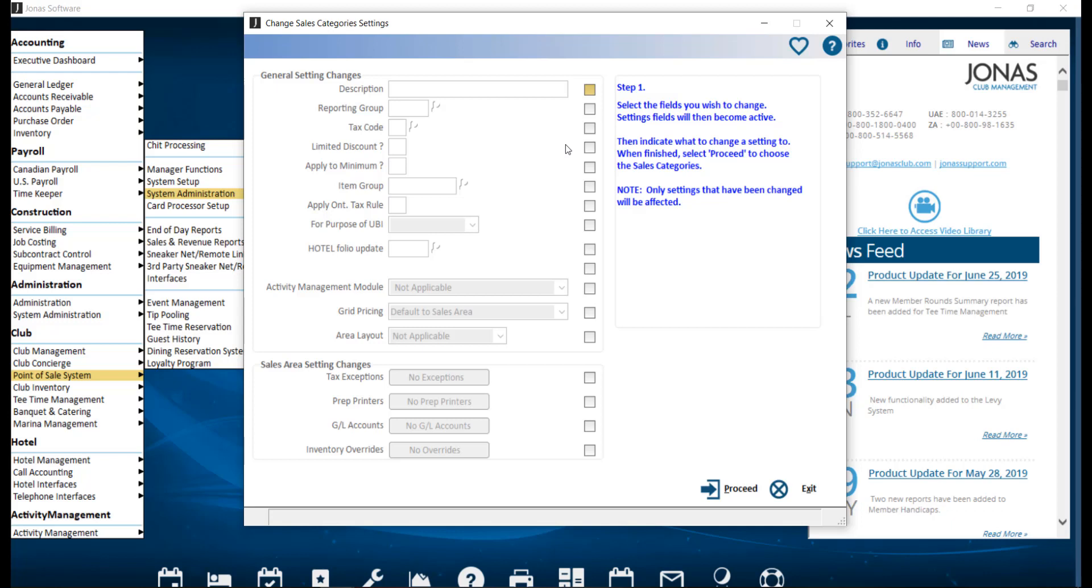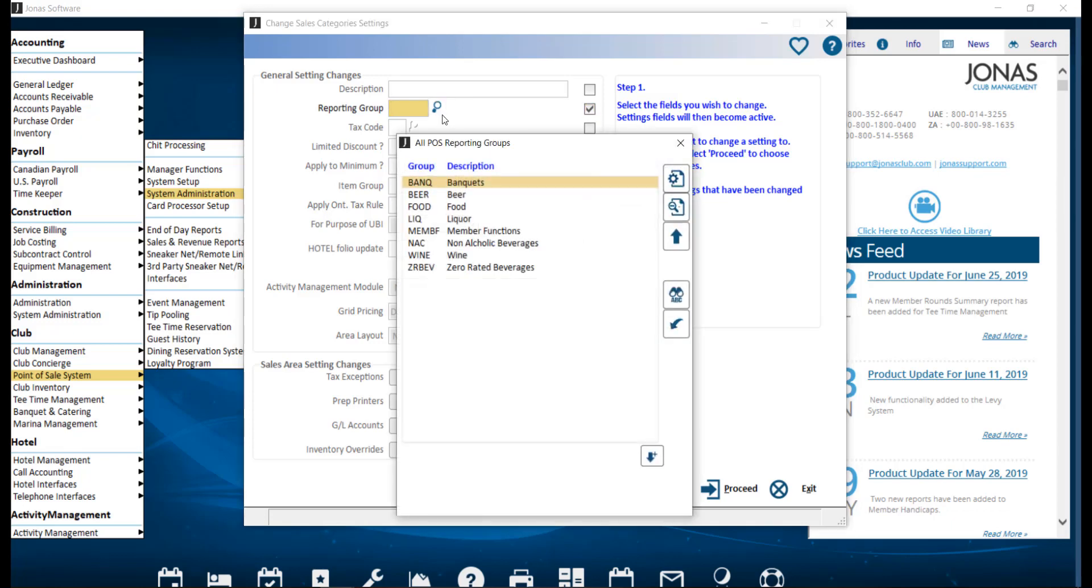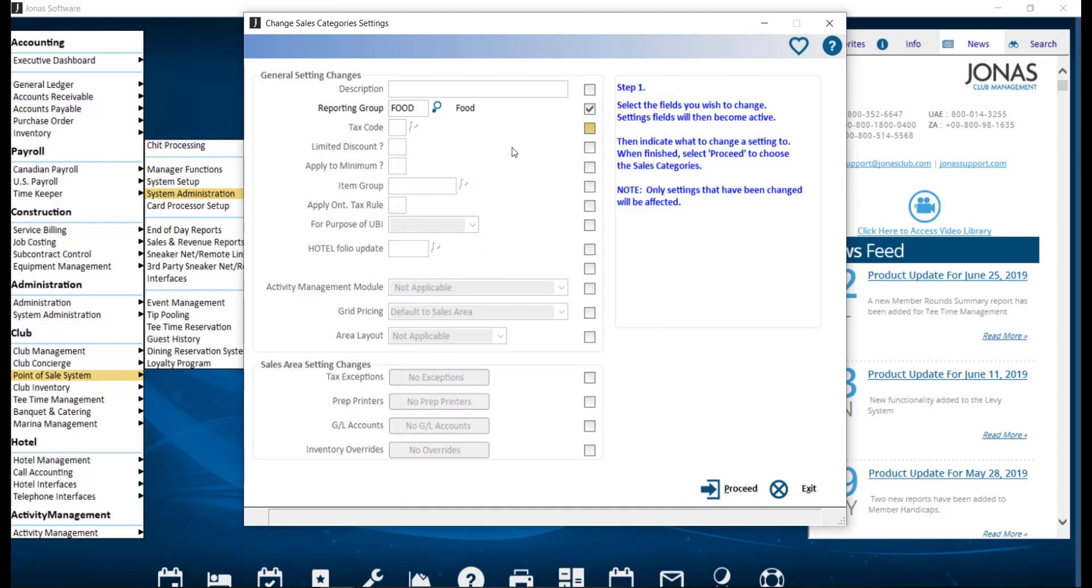the changes by selecting the checkboxes for the settings you'd like to change, then edit the setting fields to specify what you would like to change that field to. Once you have enabled and adjusted all applicable settings, click